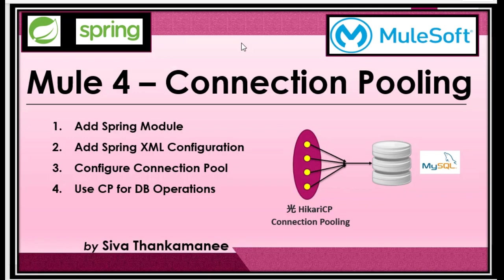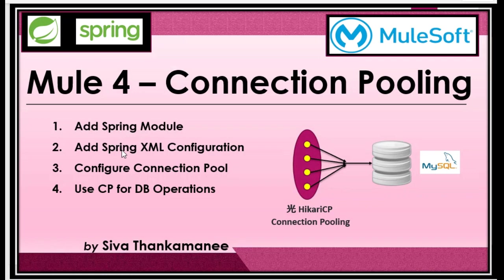So in this video I will be explaining the way and technique to use connection pooling using Spring module in 4 different steps. First, let us see how to add Spring module quickly. And step number 2, we need to add Spring XML configuration where we need to define and configure connection pooling. And that is the third step. I will be going through the properties and meaning for this connection pooling. The fourth one is to use connection pooling for our database operations. Let us get started.